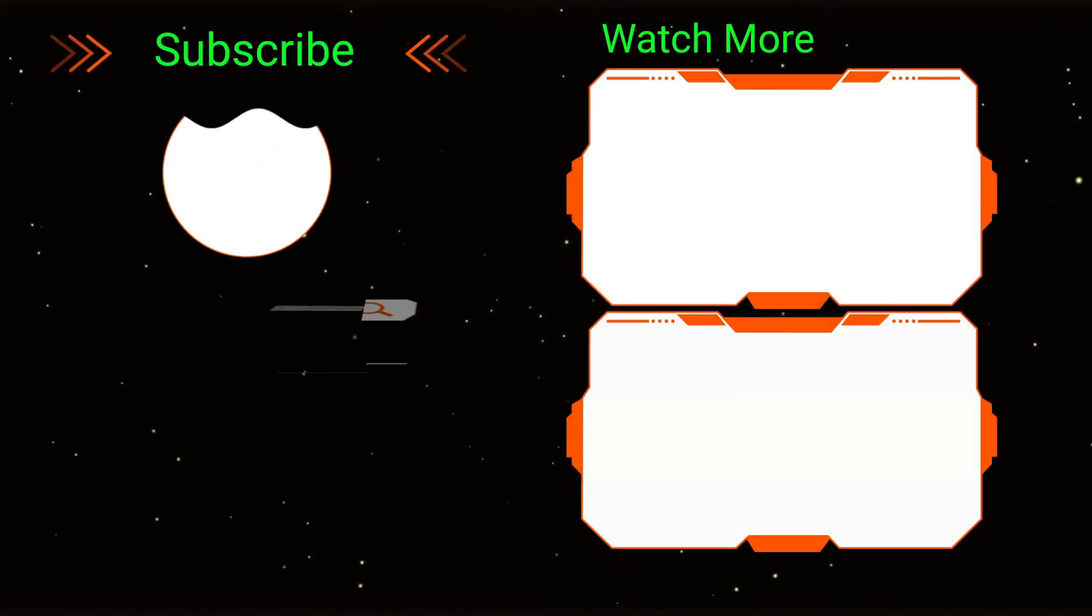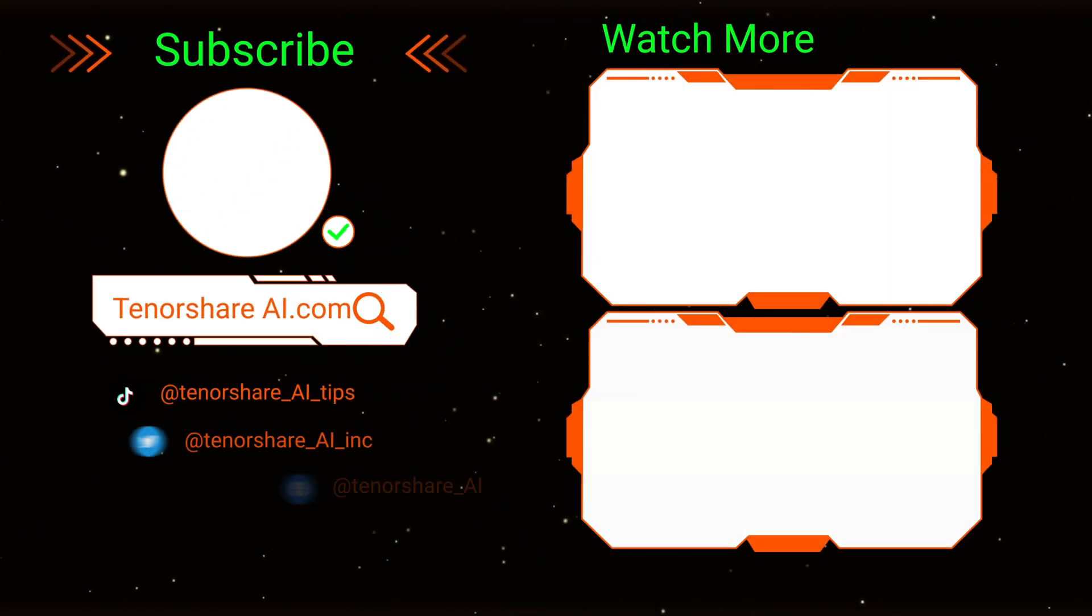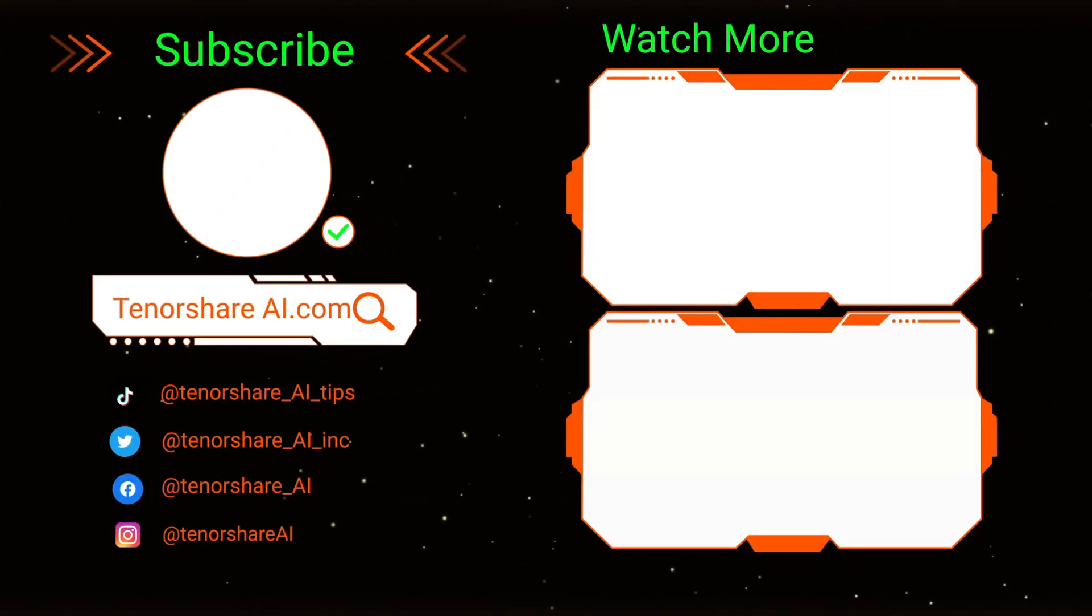So what do you think of Kling? Let me know in the comments section. That's all for today's video. Don't forget to like and subscribe. See you next time.